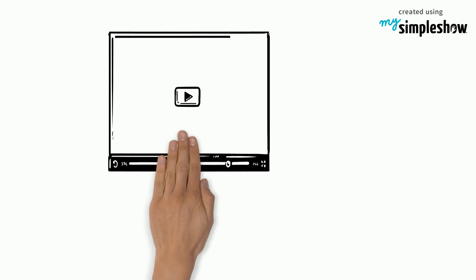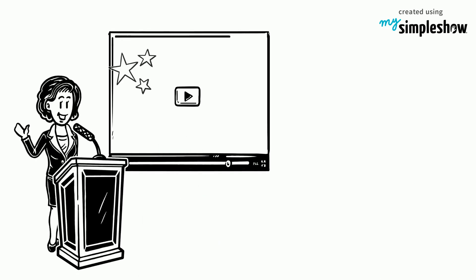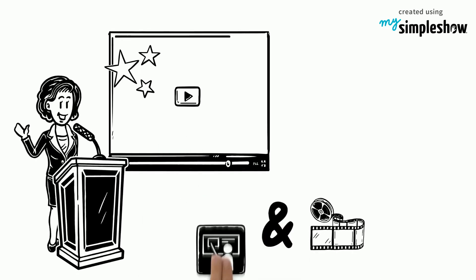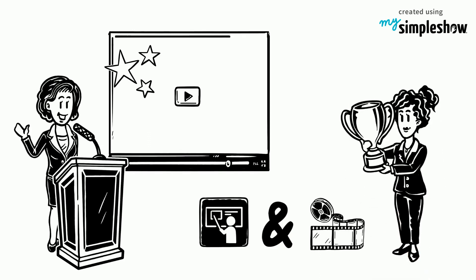And that's how you use video in a perfect presentation. So, combine videos with your next presentation and it will be a winner.